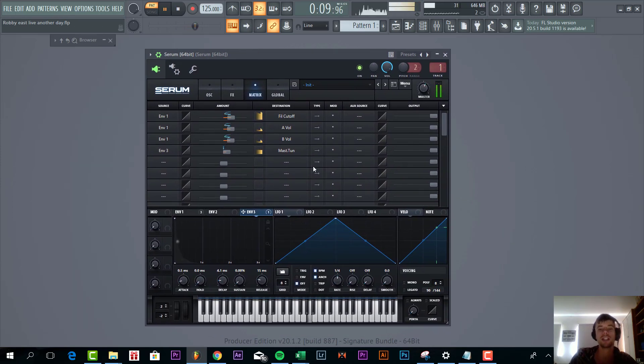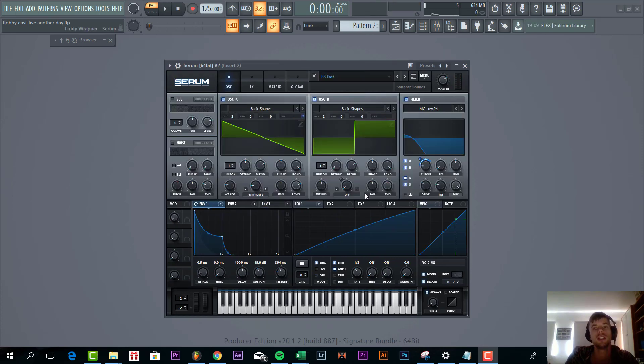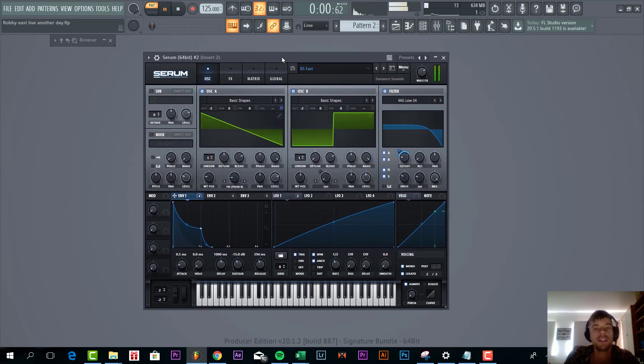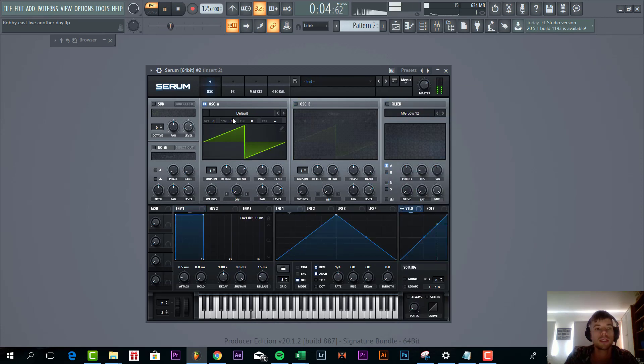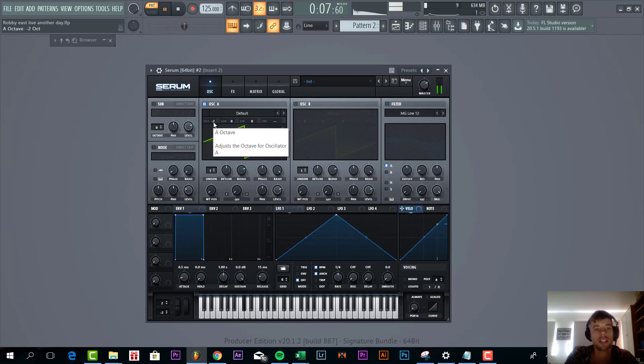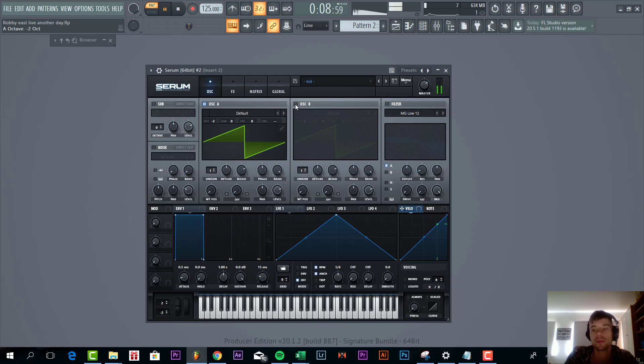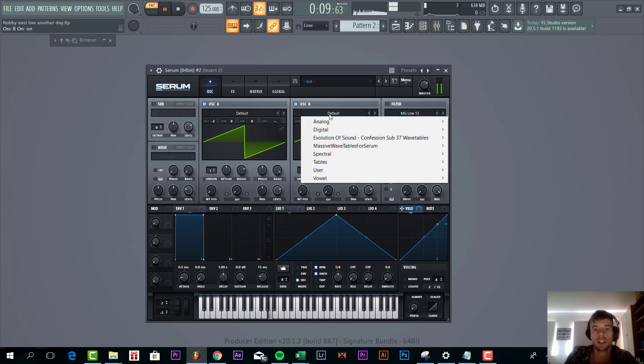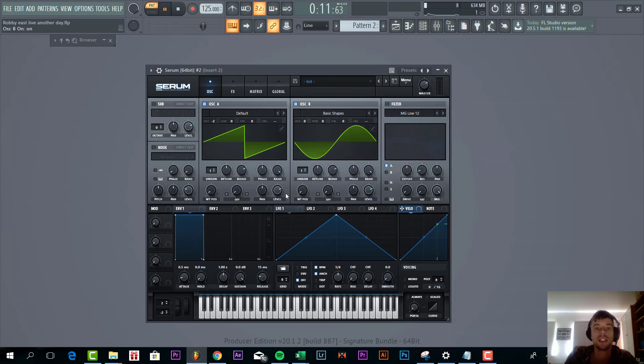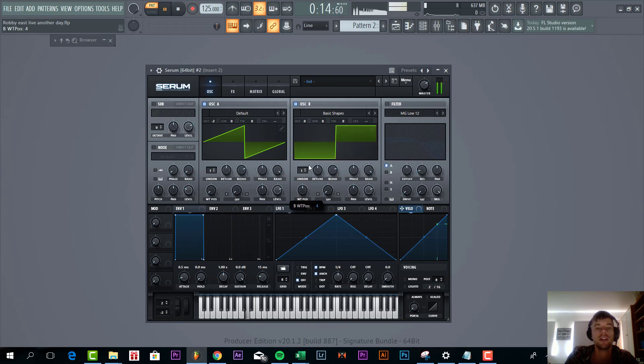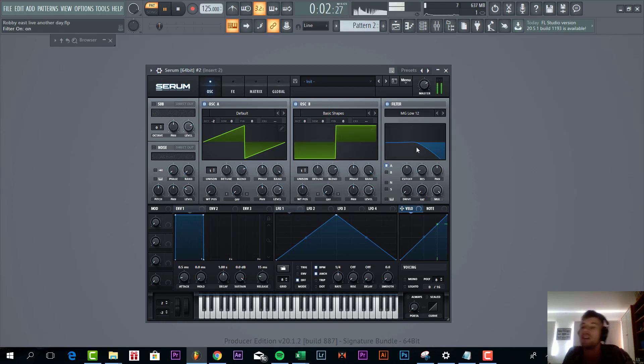So now we're going to make the bassline. So now we're going to dive in the bassline, sounding like this. So select the preset. Go for the saw wave for oscillator A, square for oscillator B. So we're really going to use the basic shapes of oscillators.